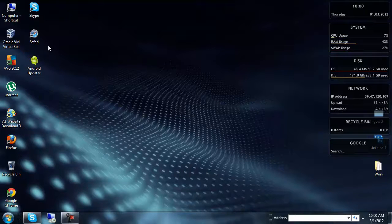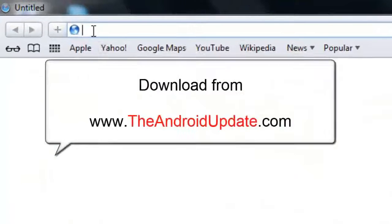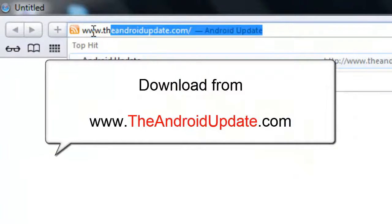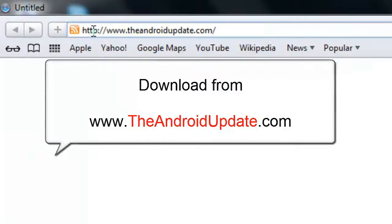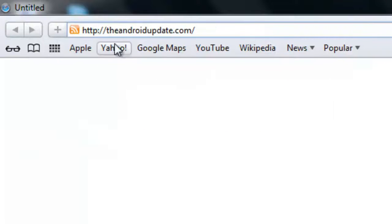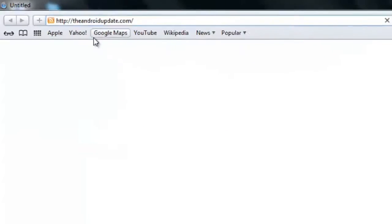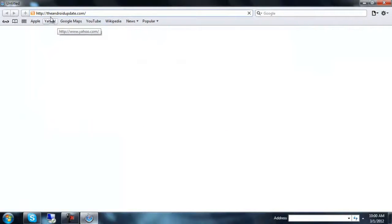I downloaded it from the website — I am going to show you — androidupdate.com. This is the website from where you can download this application.